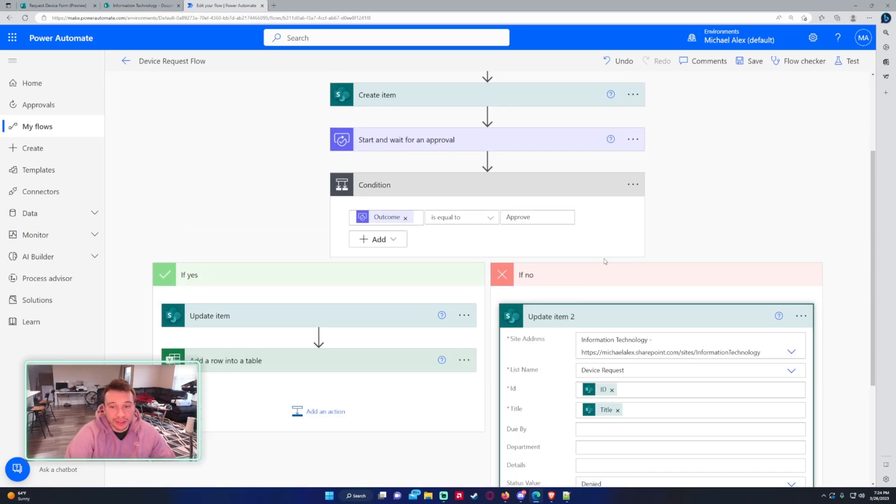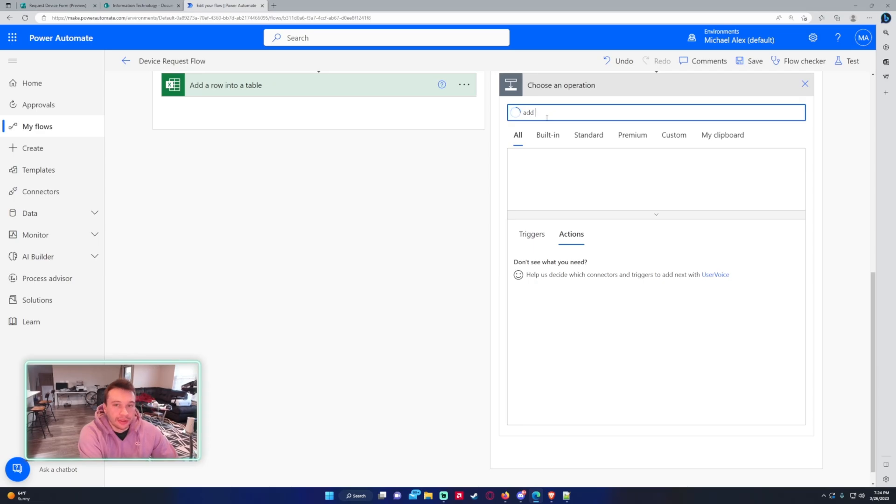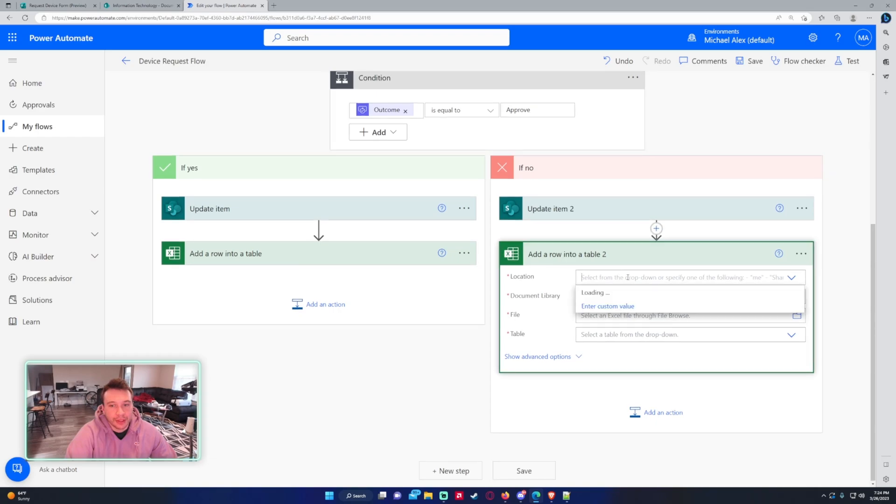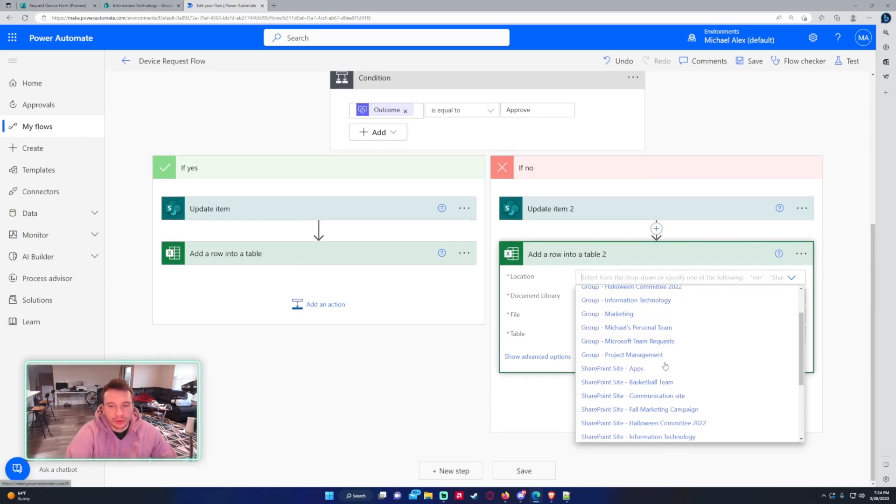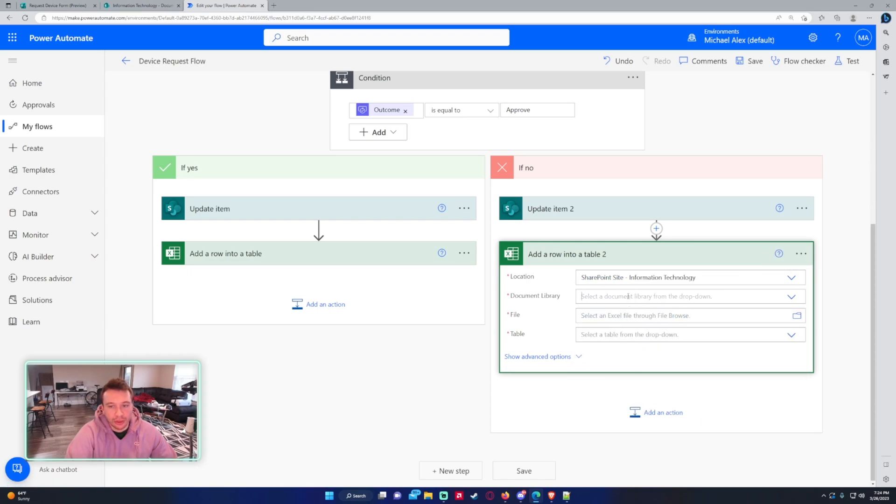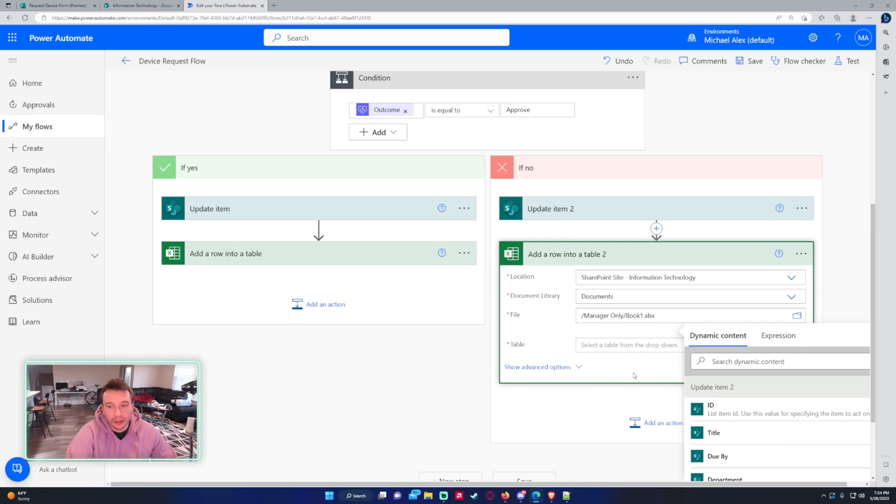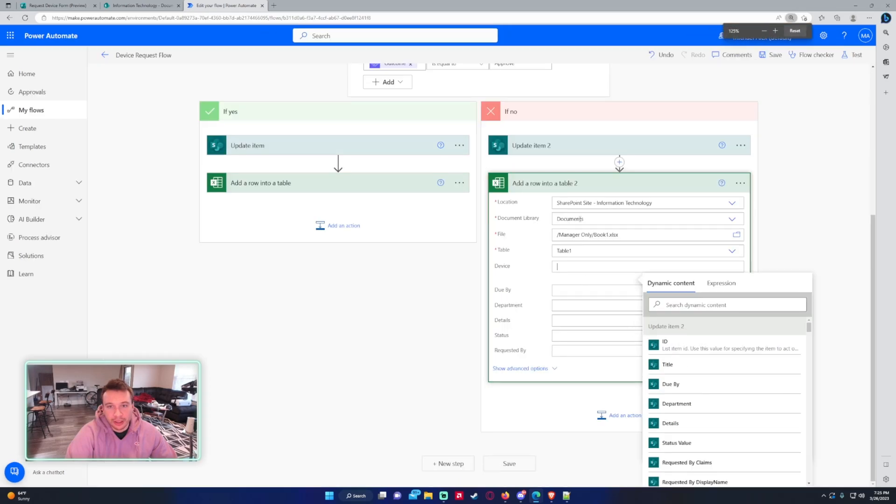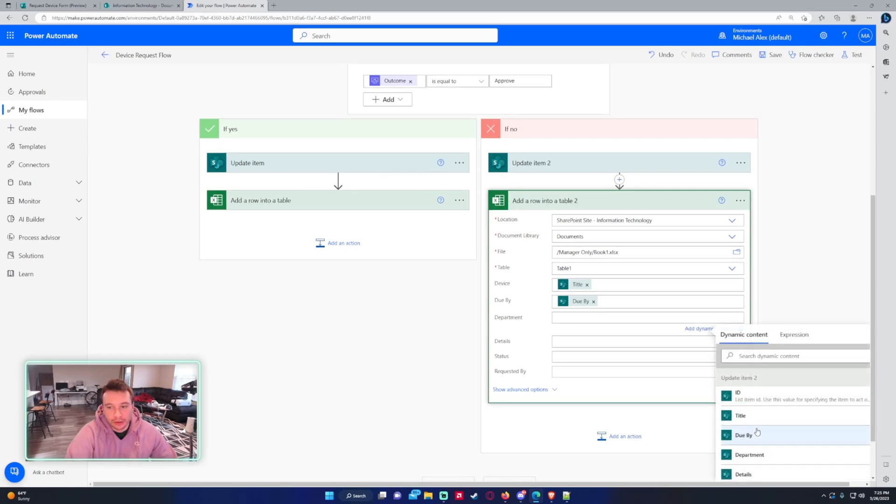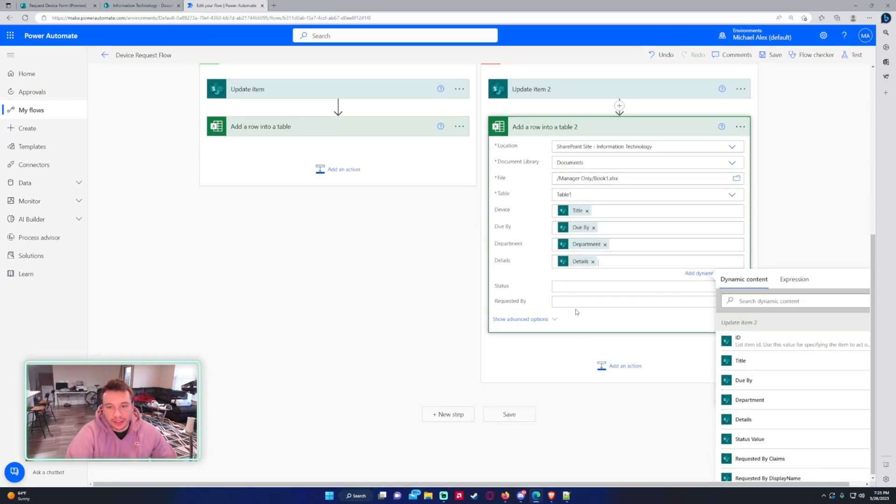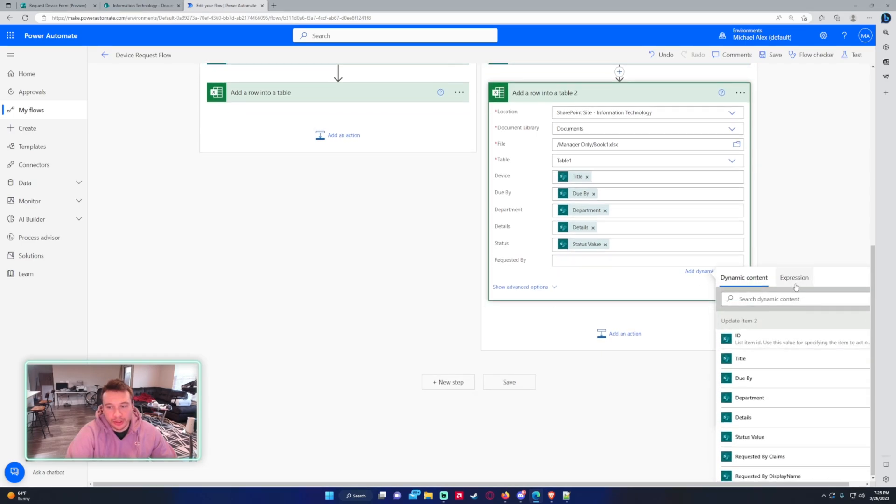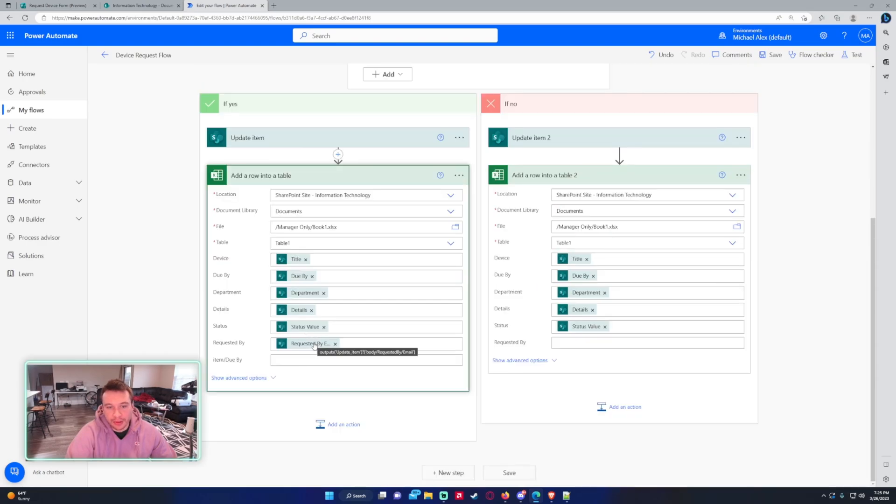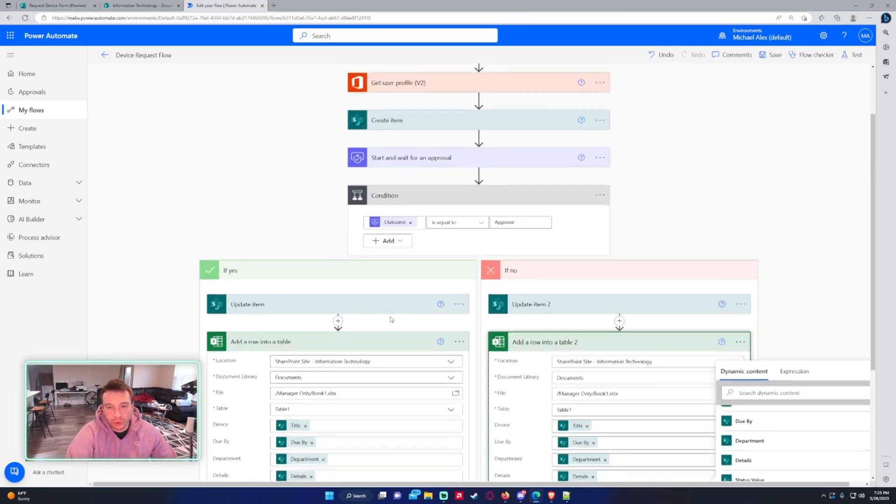So if it's no, we're going to set the status to denied. And then we're going to add the column into the row, into the Excel document. So we're going to do add a row into table, location. It's going to show you a bunch of stuff, the groups, OneDrive. We're doing the information technology SharePoint document library. It'll show all your document libraries. I'm doing the documents, the file. So I'm going to navigate to the file. Click on book one. And then for the table, it's going to be table one. And then we just want to fill in the information from the update item two. So it's going to be device is title, due by department department, details, status is going to be the status value and requested by will be requested by. I think we did email. So yeah, we're going to do the email of who submitted the form.